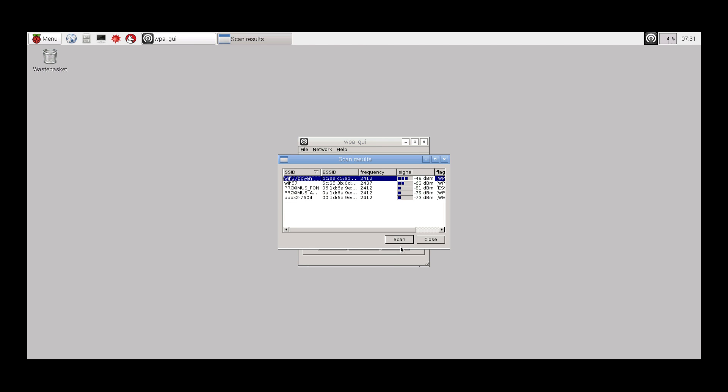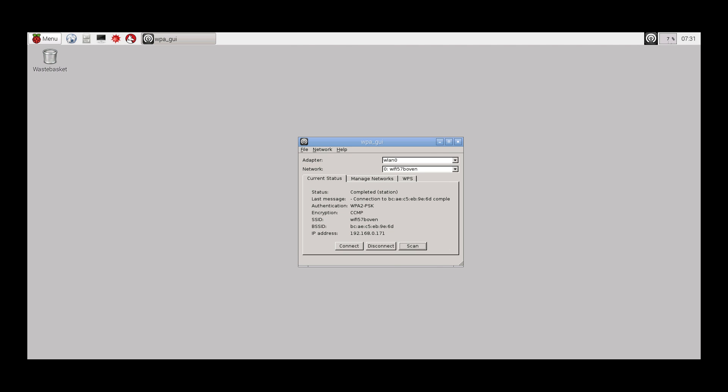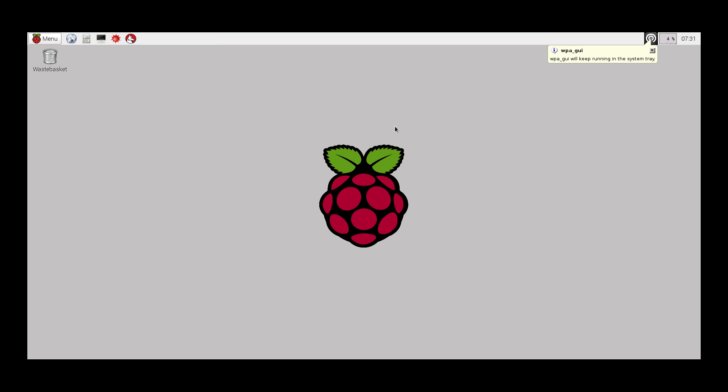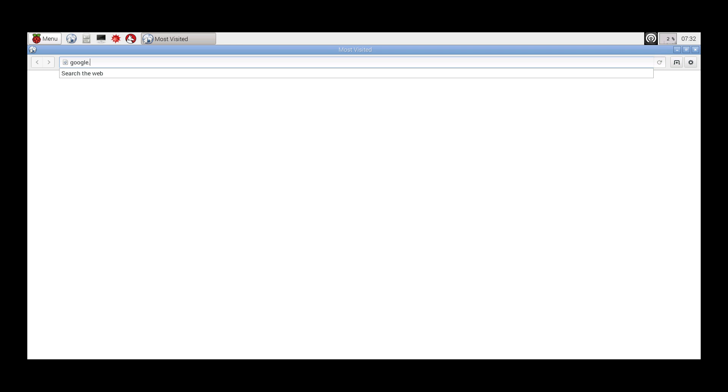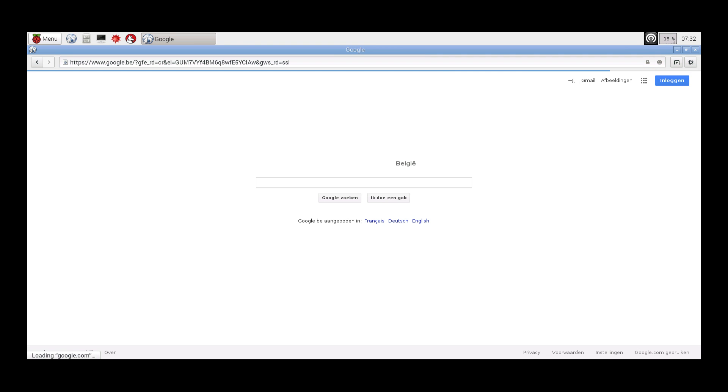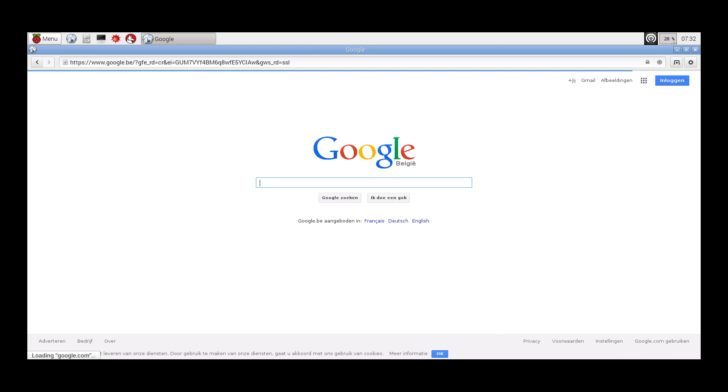If all went well, you should now see an IP address has been assigned to your Raspberry Pi, and you should be able to browse the Internet. You can use the pre-installed Epiphany browser and type in a URL to confirm that you are able to access the Internet. If this is the case, we can now move on to update the Pi by downloading updates from the Internet.